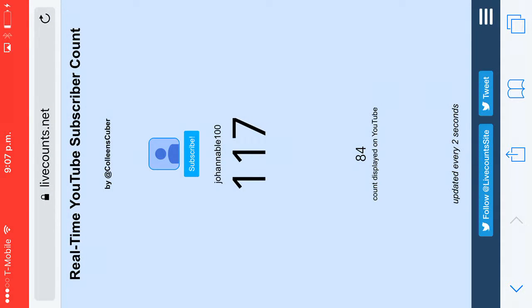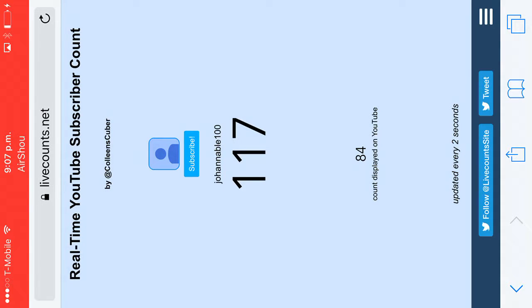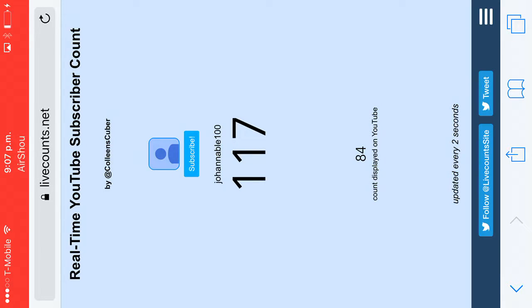Thanks to whoever subscribed, shout out to them. Thank you so much. First I had like five subscribers.